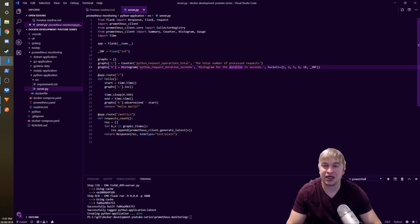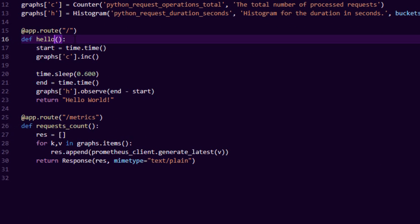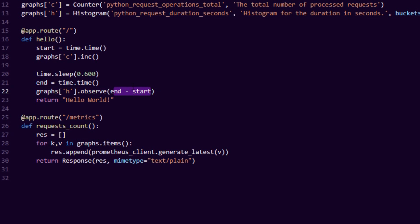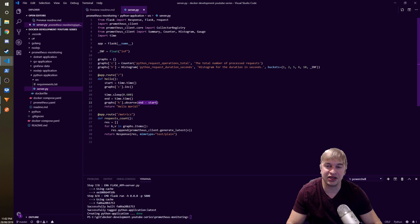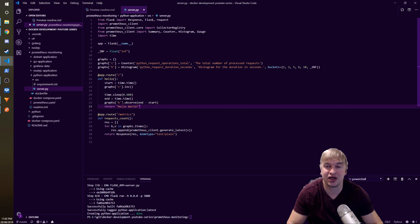Now we use these defined metrics inside the hello function, which is called every time the application is accessed. I start a basic Python timer, then sleep for 600 milliseconds to simulate some work, then stop the timer and observe the duration. The histogram has an observe function where you pass in a time value, and Prometheus places that duration into one of the buckets — that's how it determines quantiles like the 95th, 98th, and 99th percentiles.